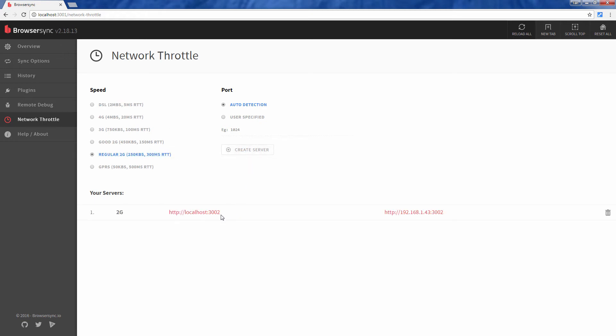To test it just navigate to the URL provided on your browser. You can create each server for each network speed if you like, so you can switch between the connection speed by just changing the URL.